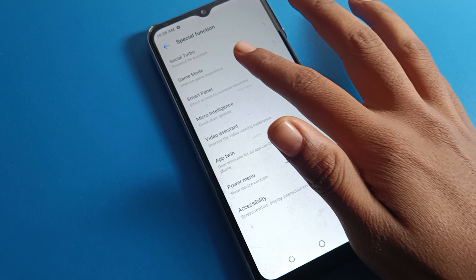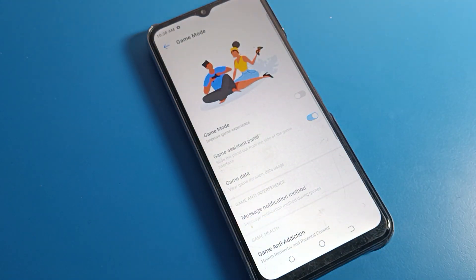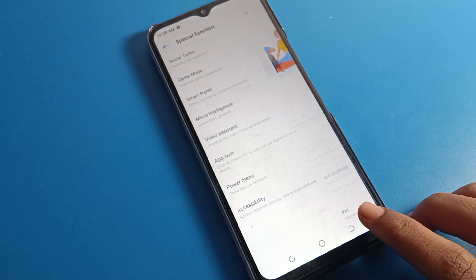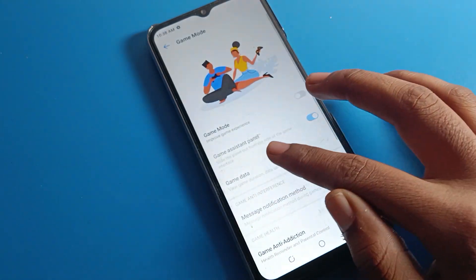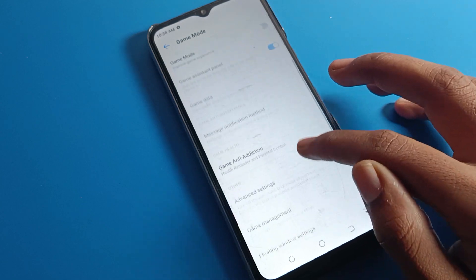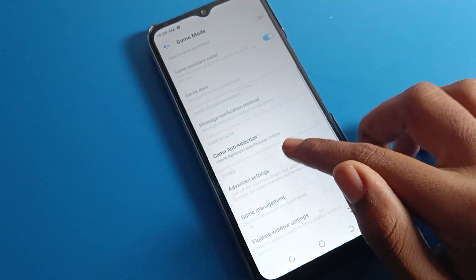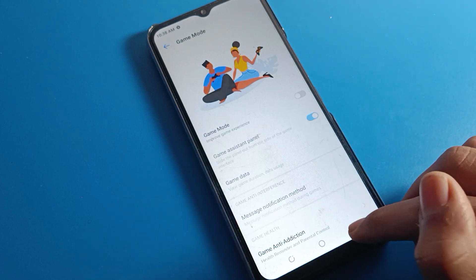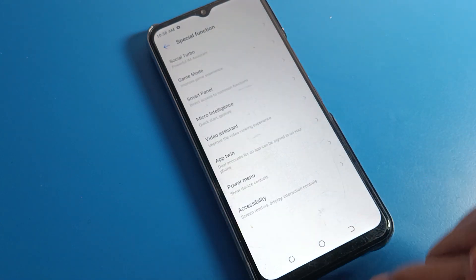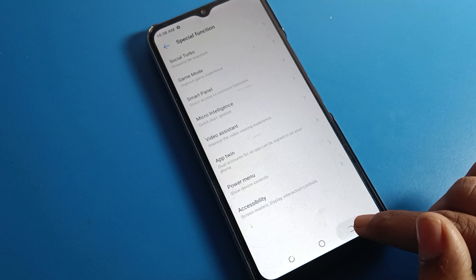If you don't want to use game mode, you can also disable it. After disabling, the game data, game panel, and assistant panel settings will not work on your Tecno phone device. That's how we can enable and disable game mode in a Tecno phone.